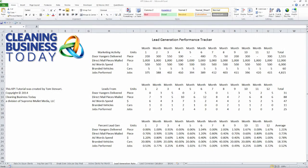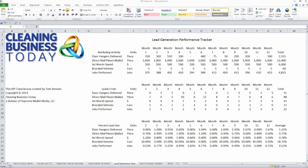Hi, this is Tom Stewart with Cleaning Business Today. In our last KPI tip, we showed how to generate this spreadsheet which calculates the lead performance from our various marketing activities. We take our performance and put it in terms of the percentage of leads we generate per 100 marketing units.